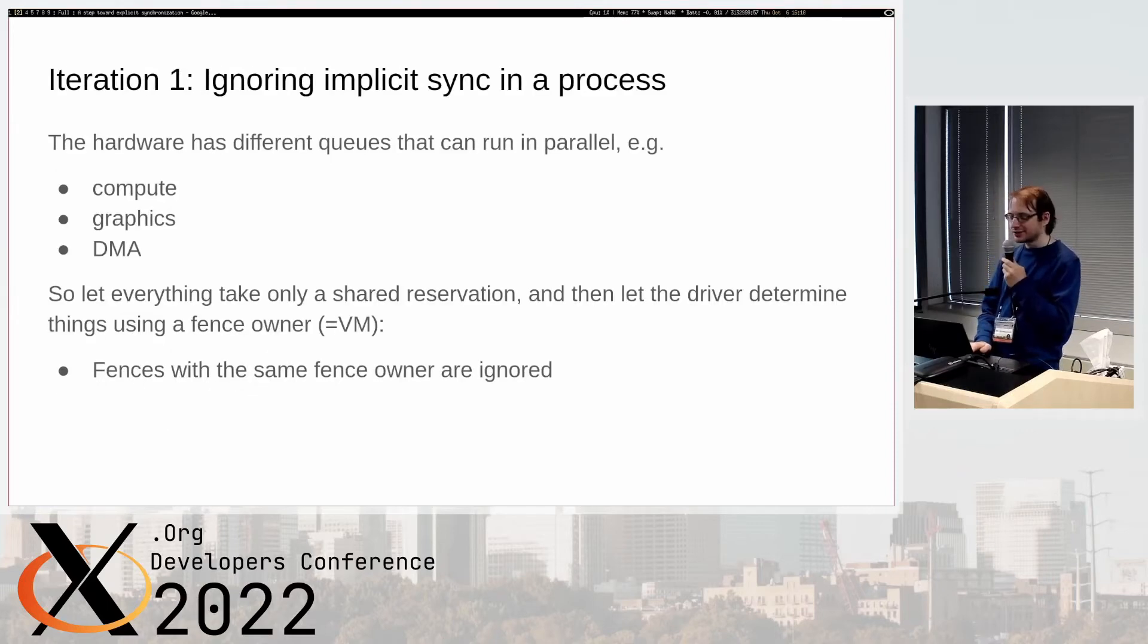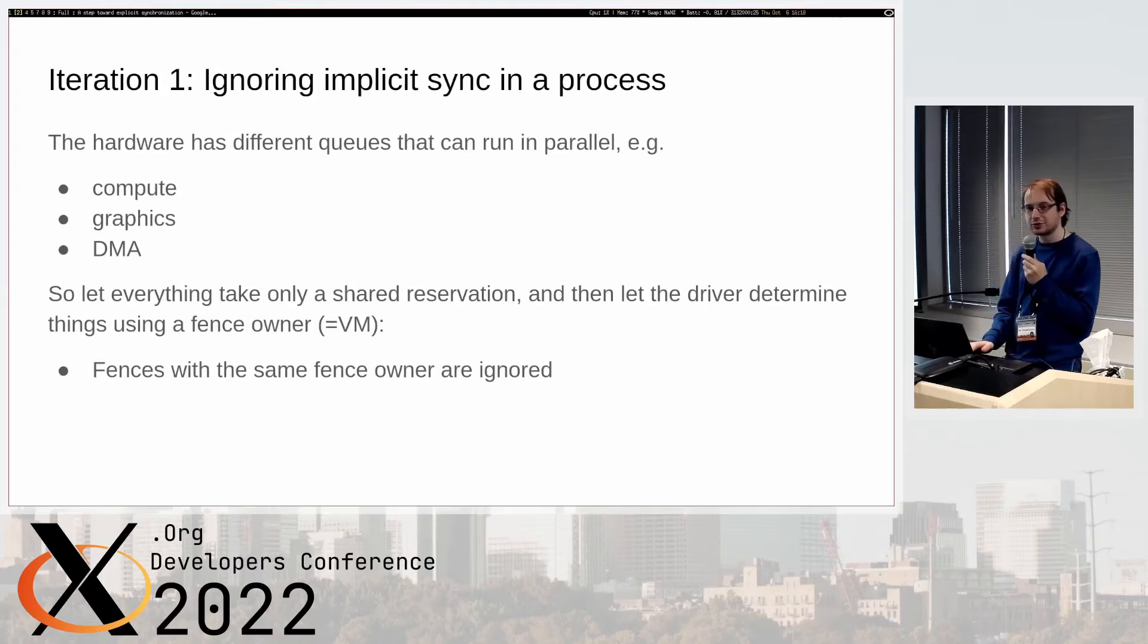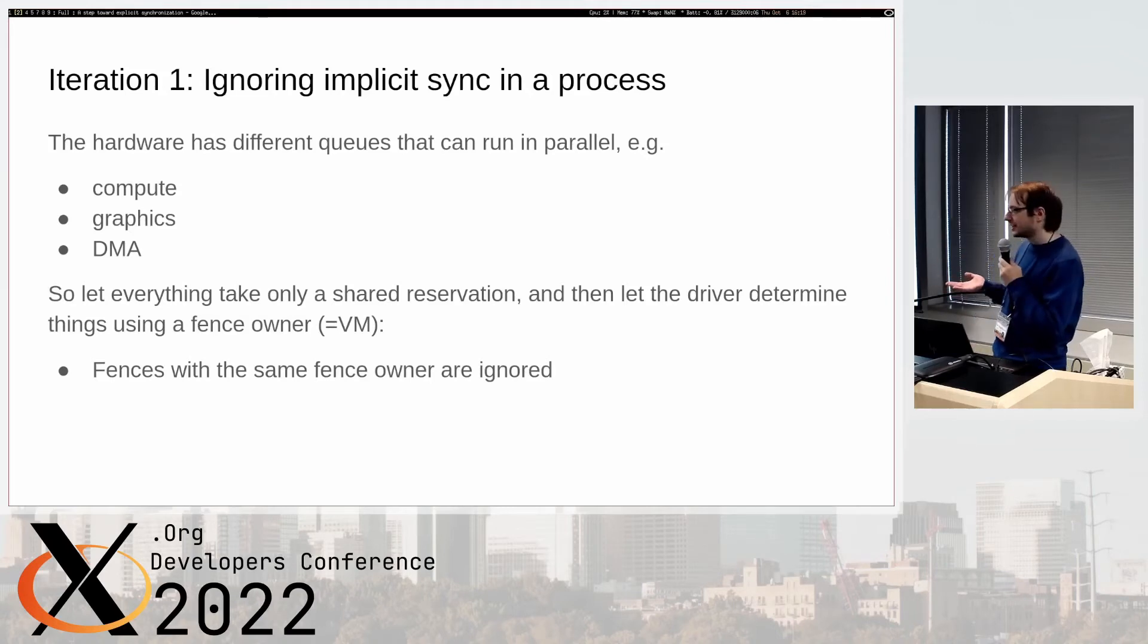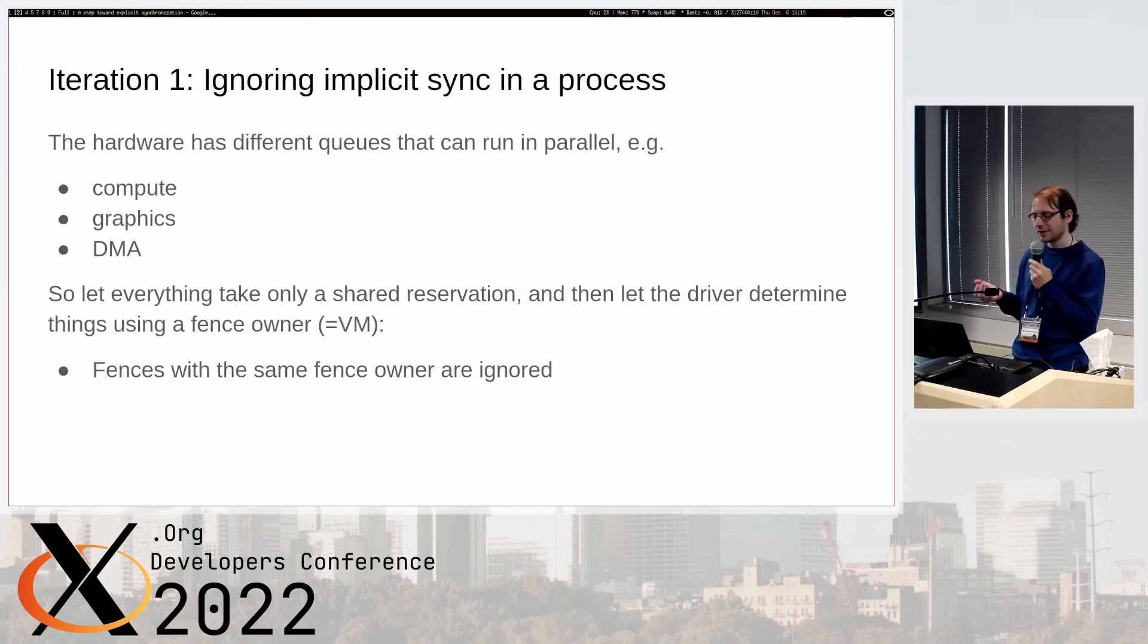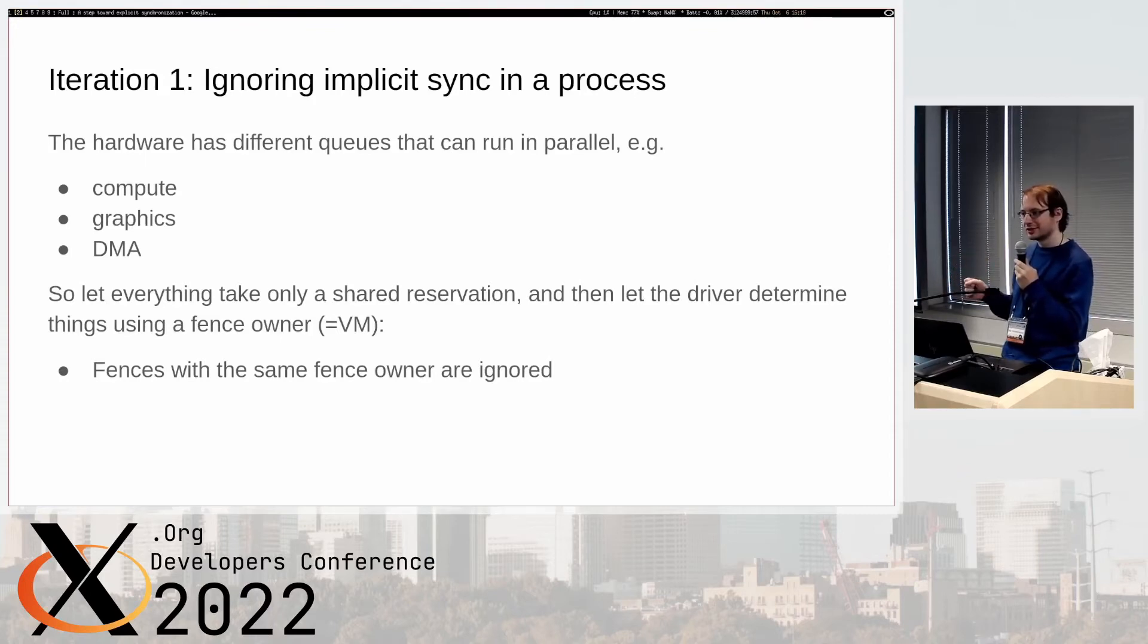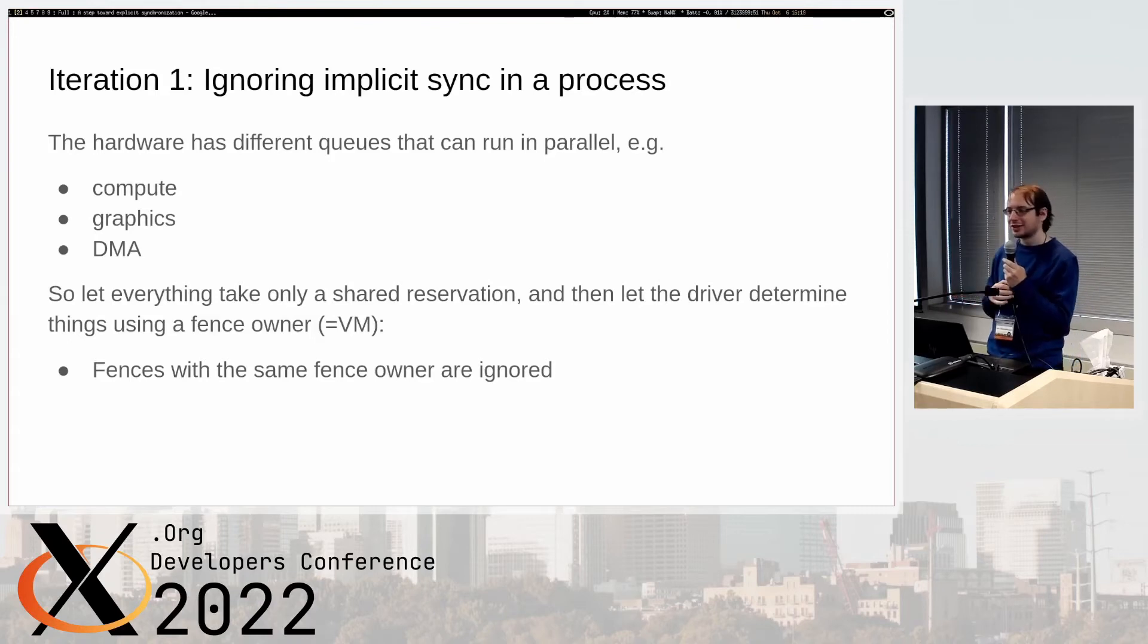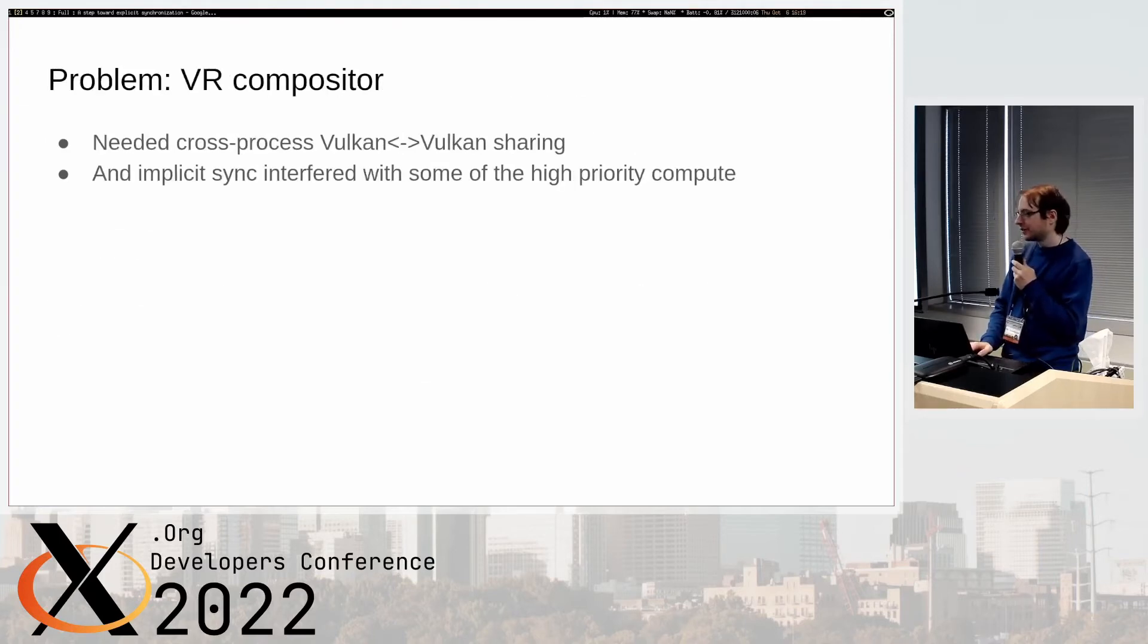When AMD GPU was created they had an interesting first step. The AMD hardware has different queues that can run in parallel - we have compute queues, a graphics queue, we have DMA queues. Instead of actually setting the exclusive fence, they made everything do a shared fence and then let the driver determine things using a fence owner. They extended the dma_fence with the drm_sched_fence that has an owner. They basically said your address space or VM space of the dmfd is the owner of the fence and we're only going to synchronize with fences that have a different owner. That means within a single process you've now basically killed implicit sync mostly.